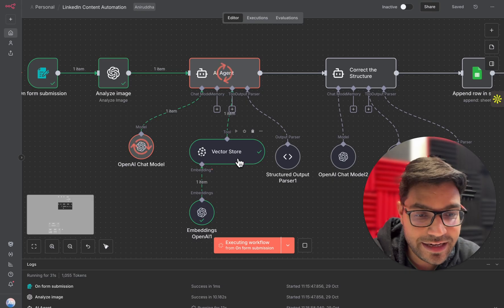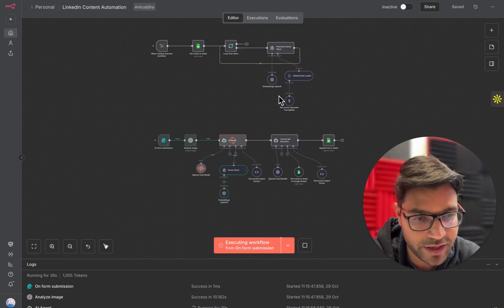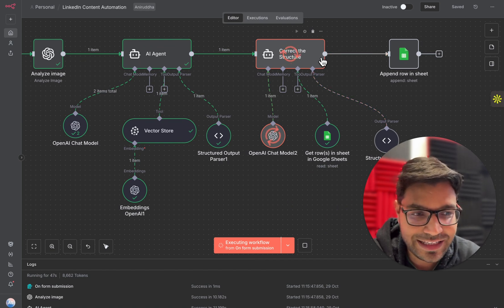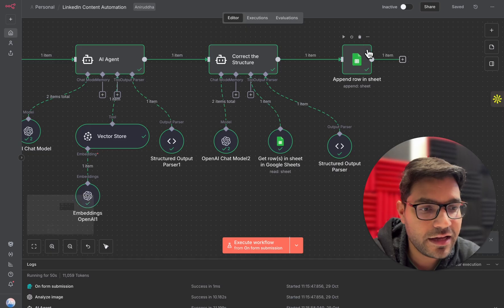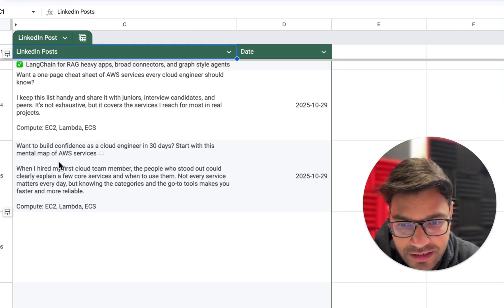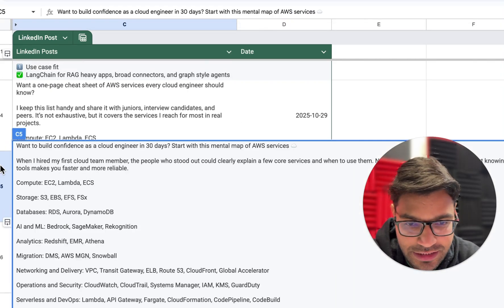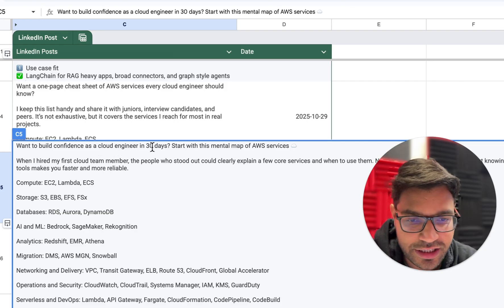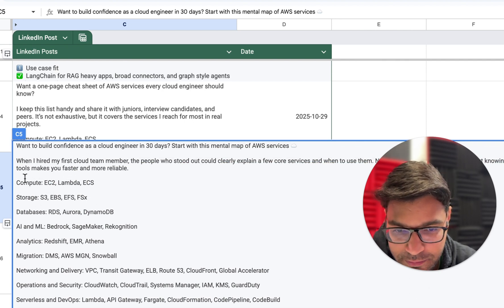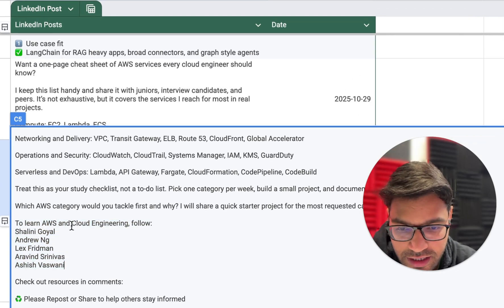It is utilizing the OpenAI chat model and the Pinecone vector store — the embeddings we created — to create the structure of the post and eventually saving it in my Google Sheet. If I go to my Google Sheet under 'post,' you can see it has created the entire LinkedIn content for today, October 29th. When I double-click on it, I can see the entire content: 'Want to build confidence as a cloud engineer in 30 days? Start with this mental map of AWS structure.' It has exactly written the content in the way that goes viral.